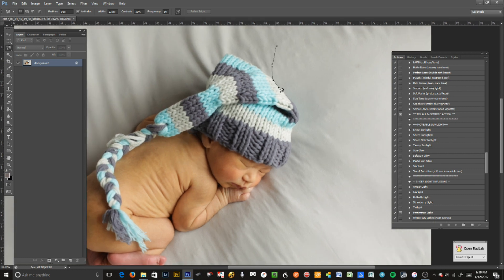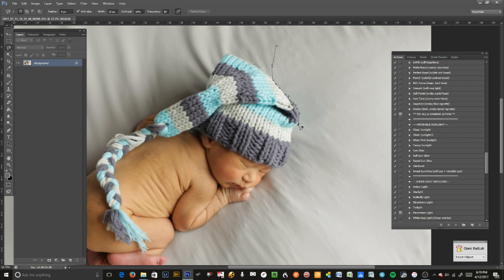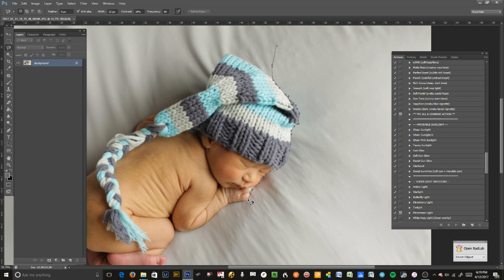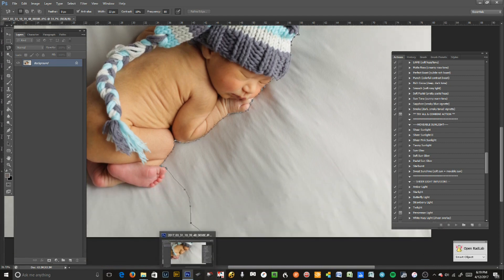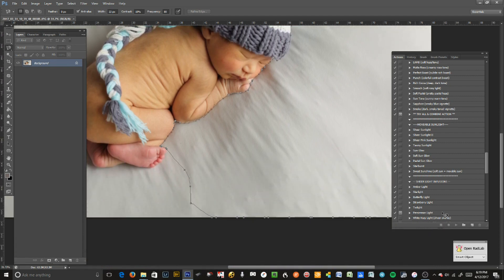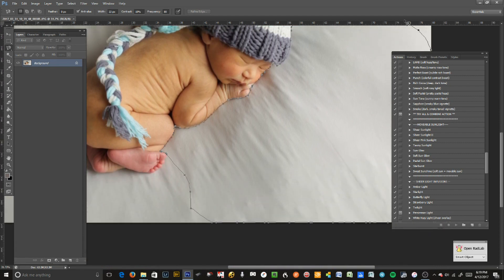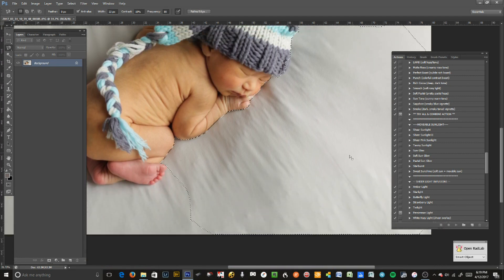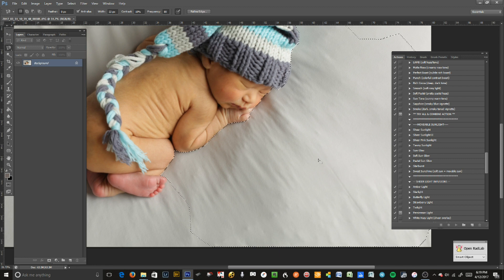I'm going to start by using the magnetic lasso and start going over this area. It doesn't have to be super perfect right now. I don't like to lose a tremendous amount of detail, so I don't do a traditional blanket fade like adding a gradient, because I feel like it looks a little on the fake side.